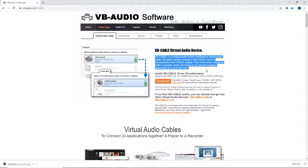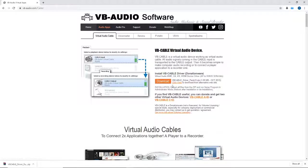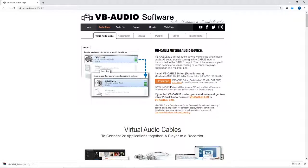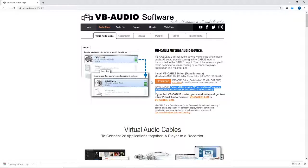Basically this is going to be our virtual output device. What you're going to do is download this driver pack, extract all files from the zip, and run setup in administrator mode, then reboot after installation.